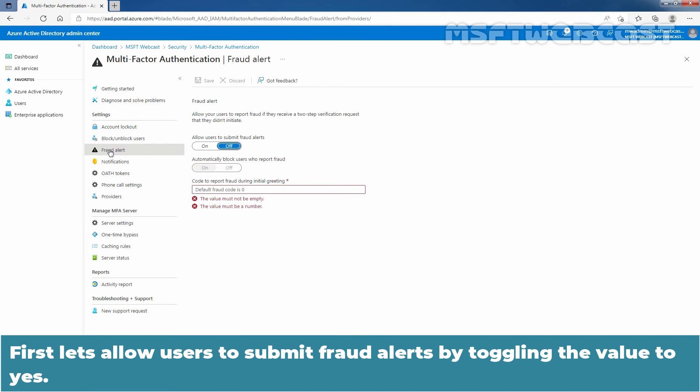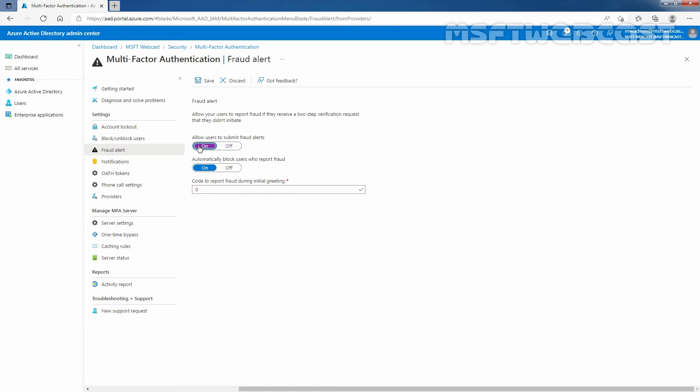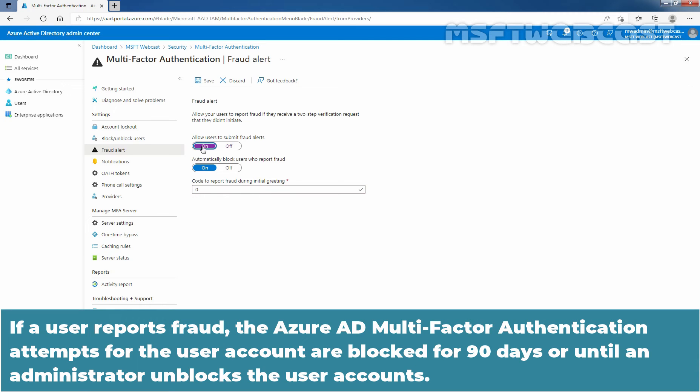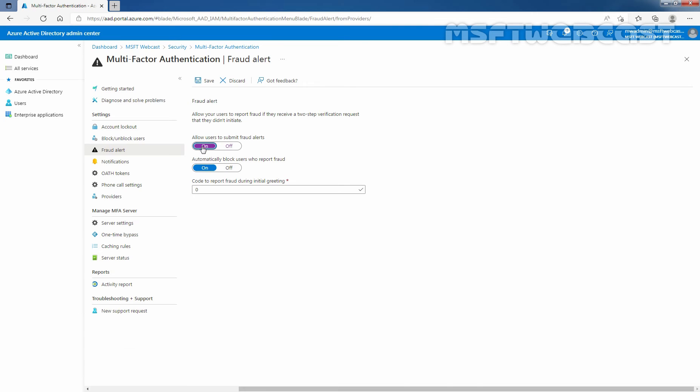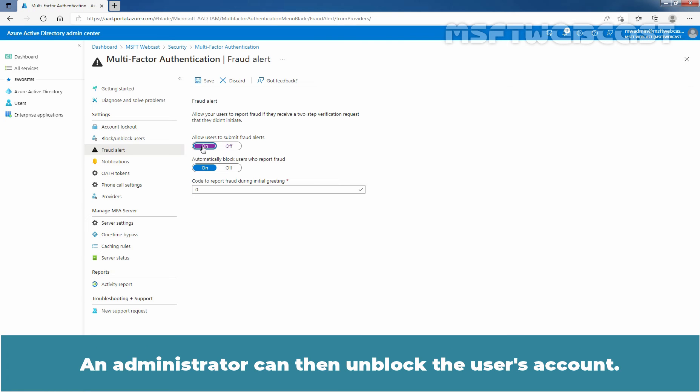First let's allow users to submit fraud alerts by toggling the value to Yes. So under Allow Users to Submit Fraud Alerts, by default it is off. So I am going to turn this value to ON. OK. If user reports fraud, the Azure Active Directory multi-factor authentication attempts for the user account are blocked for 90 days or until an administrator unblocks the user account. An administrator can review sign-ins by using the sign-in report and take appropriate action to prevent future fraud. An administrator can then unblock the user account.